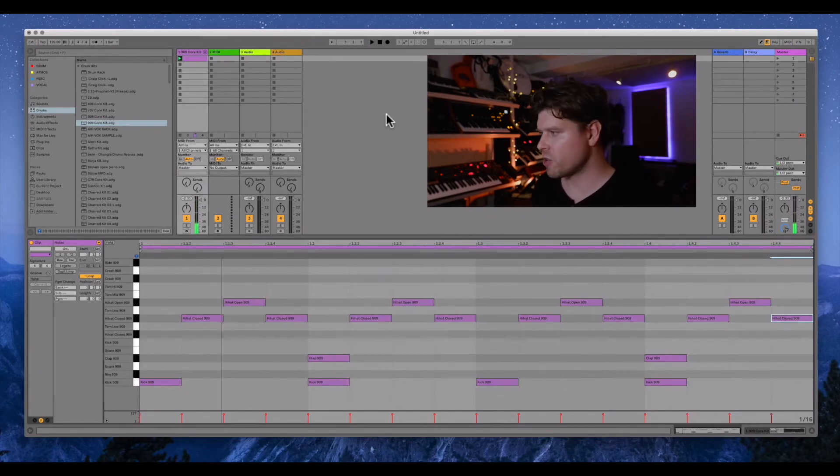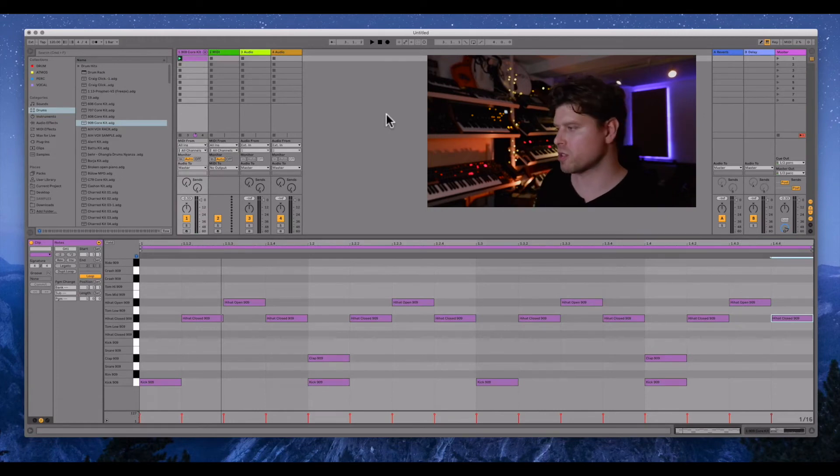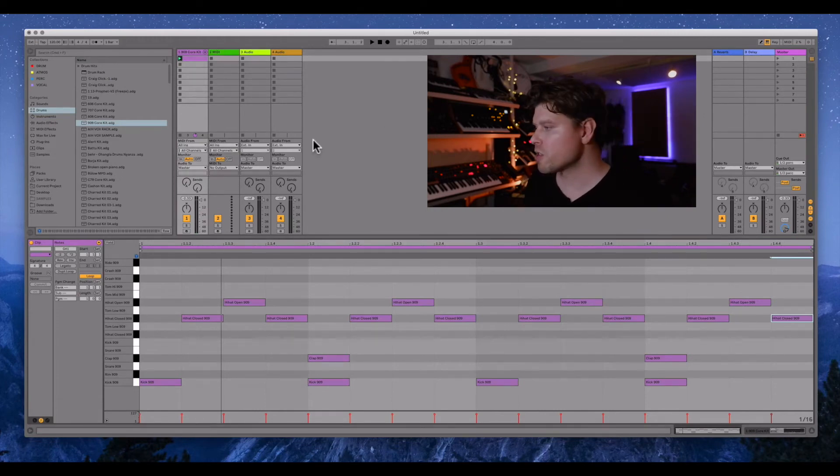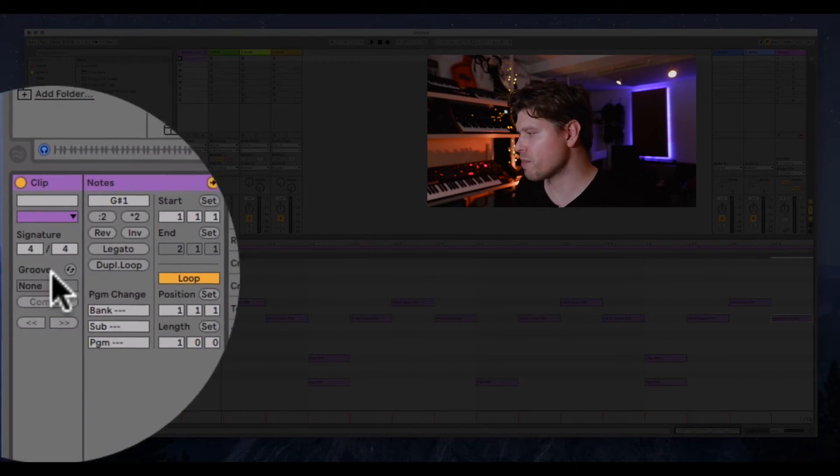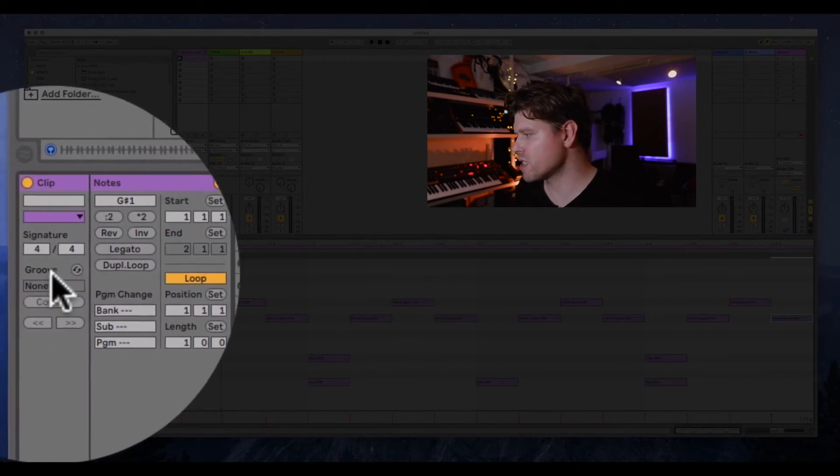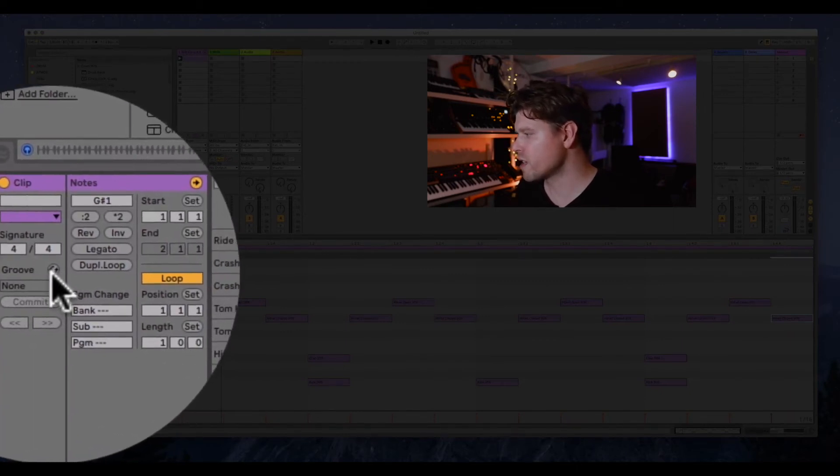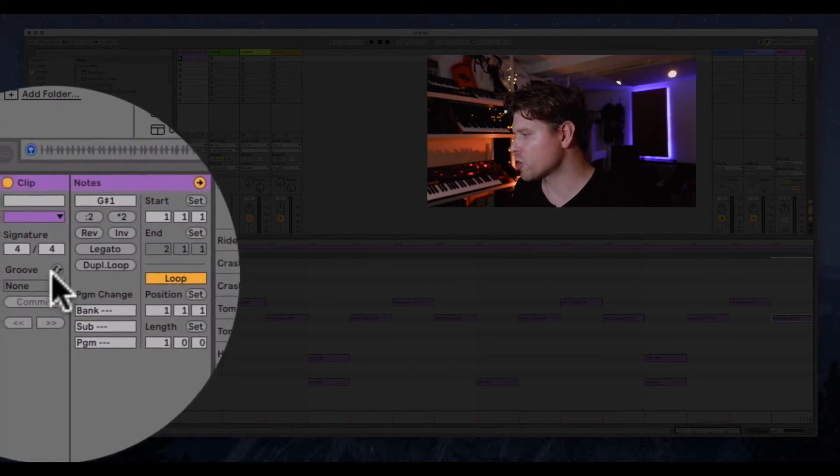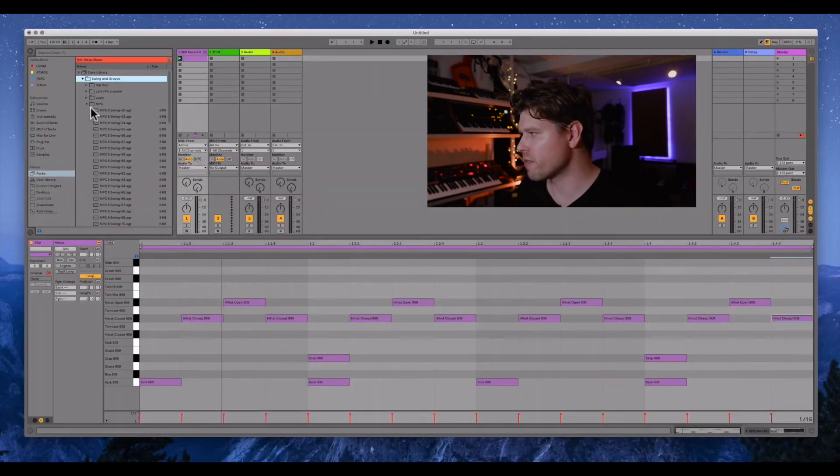Great, sounding cool. Okay, now for the special sauce, which is the swing. So what we do here is we go down to this section in the clip here and press this groove area and we press this kind of hot swap button. And that will take us to where all our grooves live.